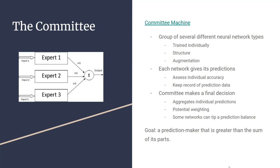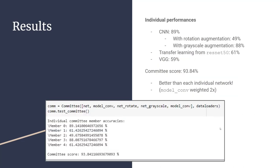Each network will individually give its own predictions. We can assess the individual accuracy of each one, but also keep a record of the prediction data that it returned. Finally, we can combine them all with a committee that makes the final decision. This aggregates the individual predictions. You can weight one over another, if necessary. Some networks that are better at predicting certain features can tip a prediction balance towards its favor, if there's a very close prediction. The goal is to have a prediction-maker that is greater than the sum of its parts.